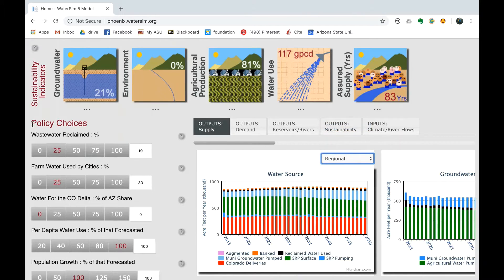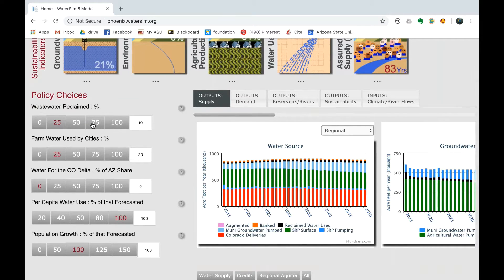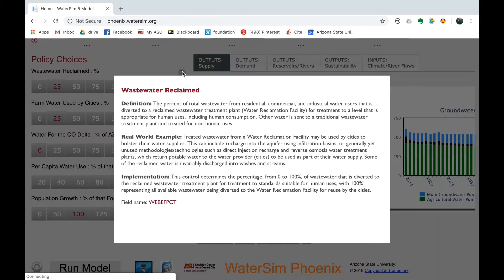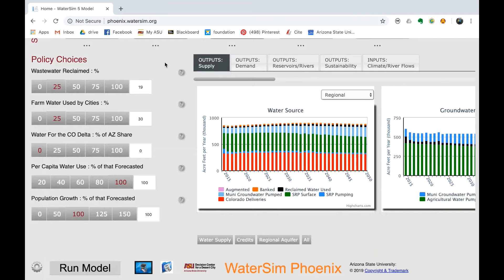Policy Choices. After adjusting the location for the model, there are sustainability indicators and policy choices on the following axes of the model. Use the policy choices to manipulate the water supply for the selected region based on the selected stakeholder. After you have adjusted the policy choices, be sure to click Run Model in order for the changes to be applied. There are quite a few policy choices to be addressed. For more information about the policy choices, click on the question mark.